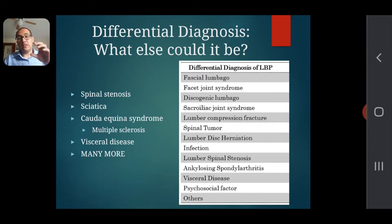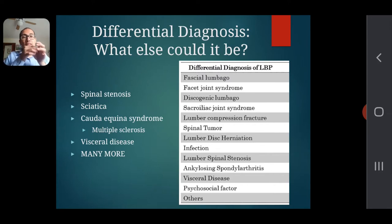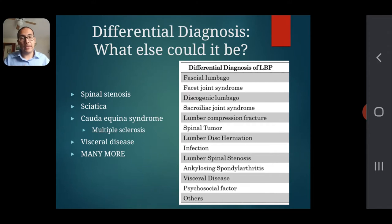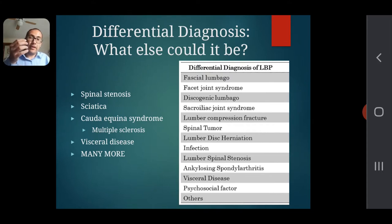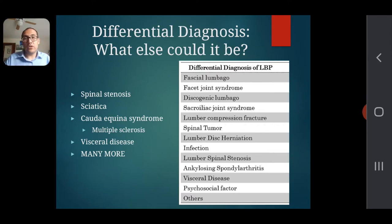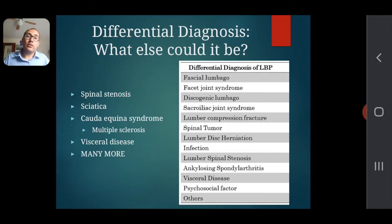Sciatica is when the disc pushes out and hits a bundle of nerves that go down the back of the leg. The end of the spine is also called cauda equina — which means horse tail — because at the very end of the tailbone you have the last nerve endings from the spine. If that starts degenerating, which can happen in multiple sclerosis, it can lead to back pain or symptoms like leakage of urine.